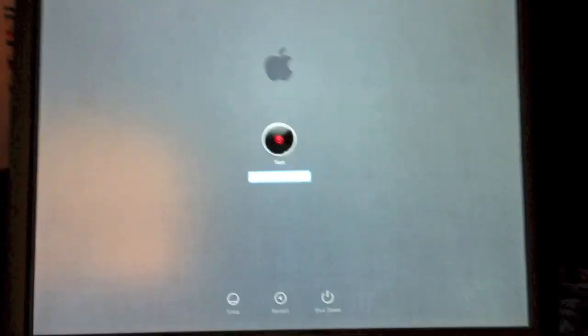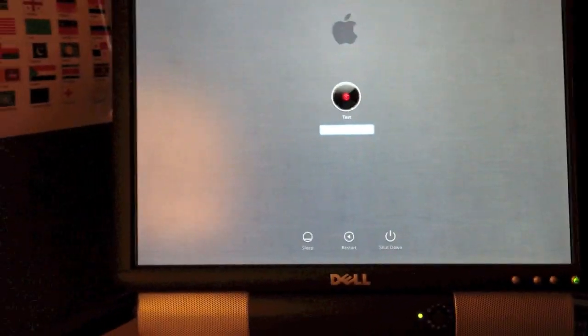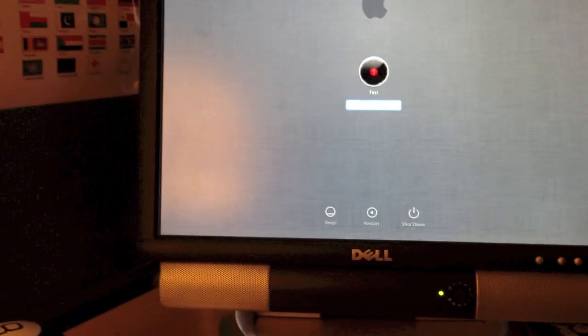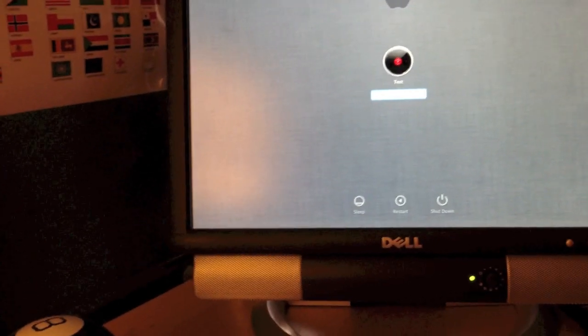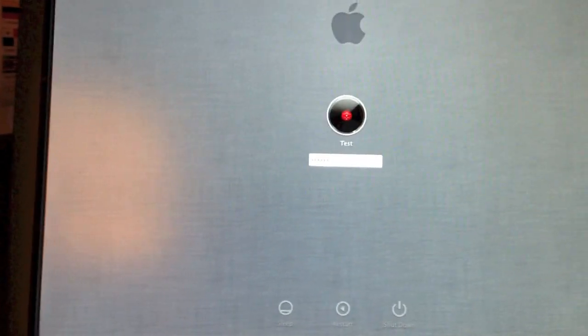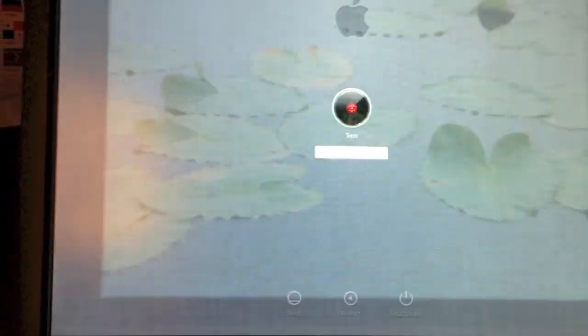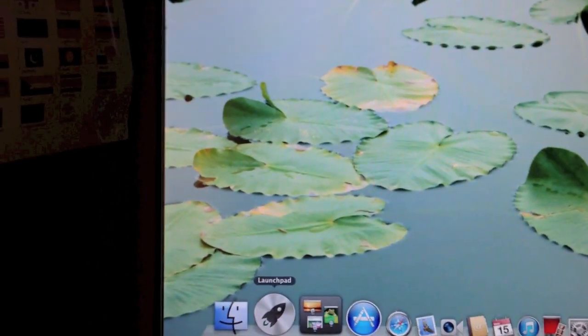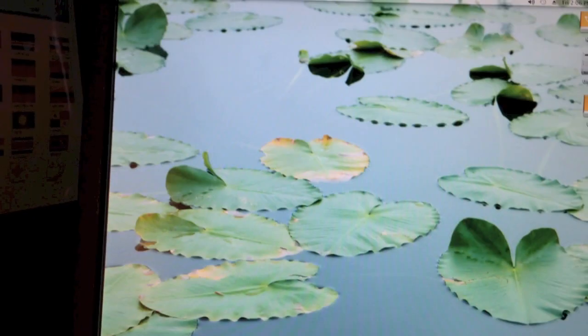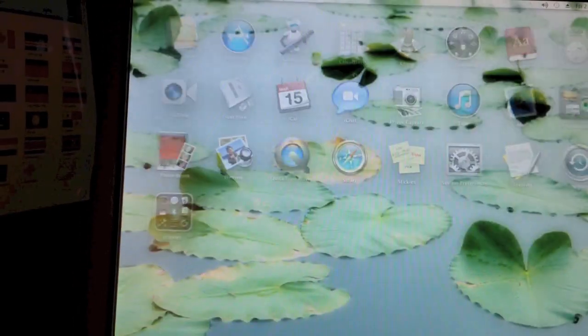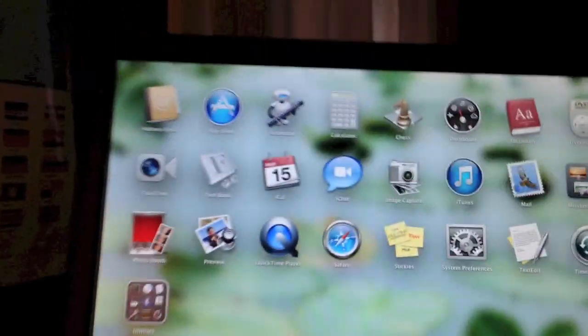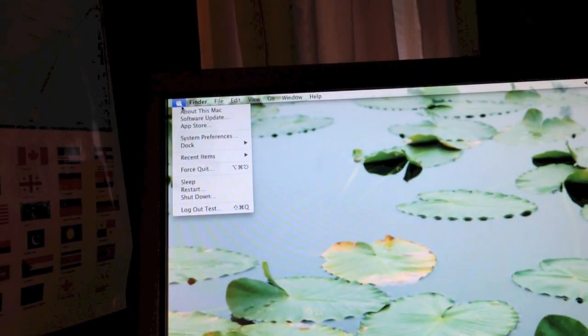It has successfully booted up into Lion. I'll go ahead and log in. I'm in Lion now. I have full graphics support with no lag or anything. Translucent menu bar working.